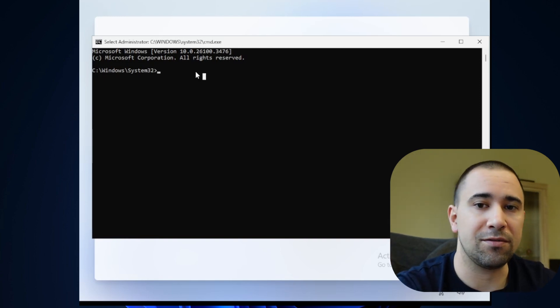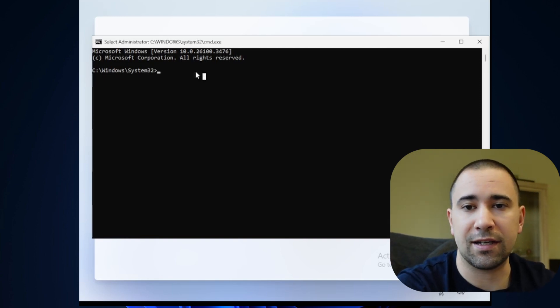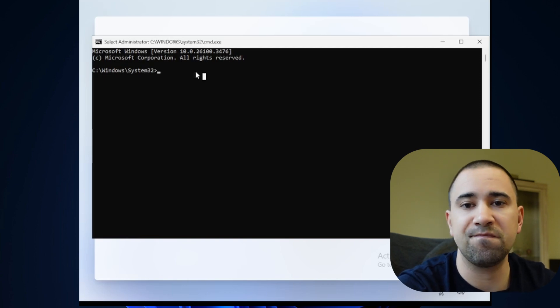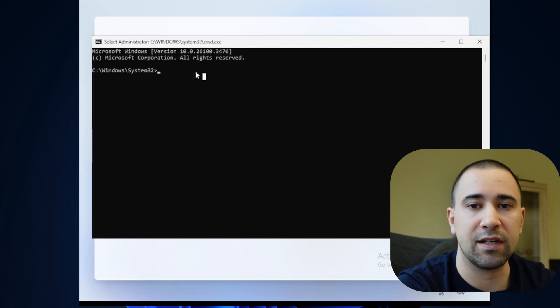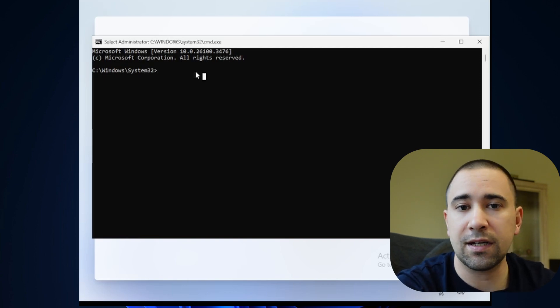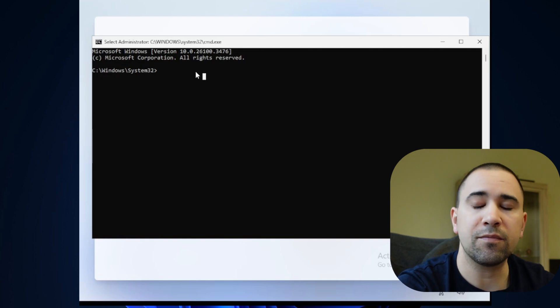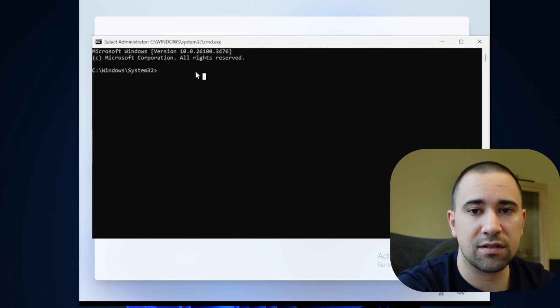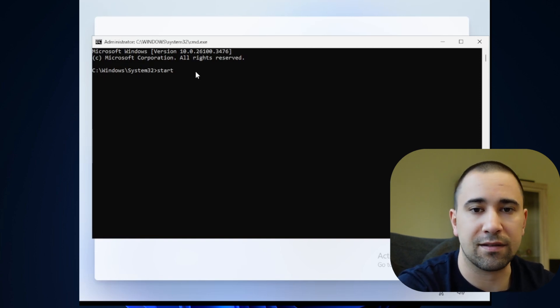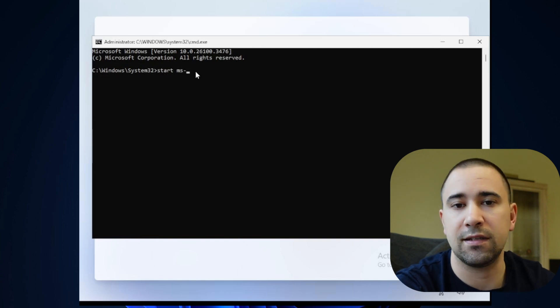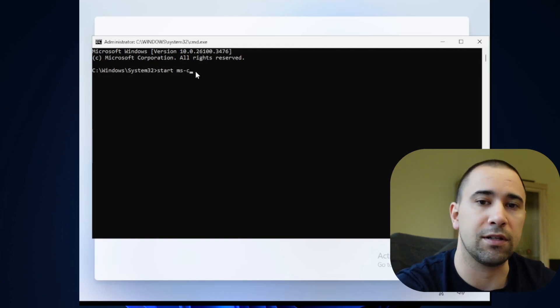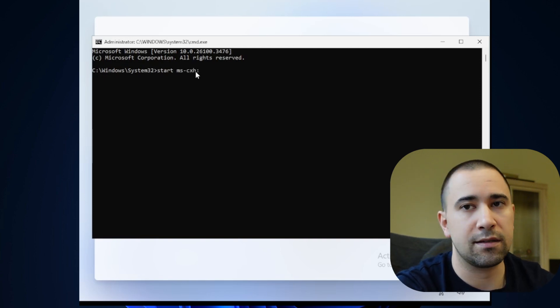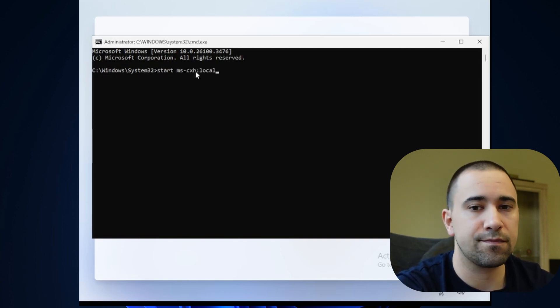During the setup, when you hit that dedicated 'let's connect you to a network' screen, press Shift plus F10, same as before. That brings up the command prompt. Then just type this command: start ms-c local only, hit enter, and what magic happens.